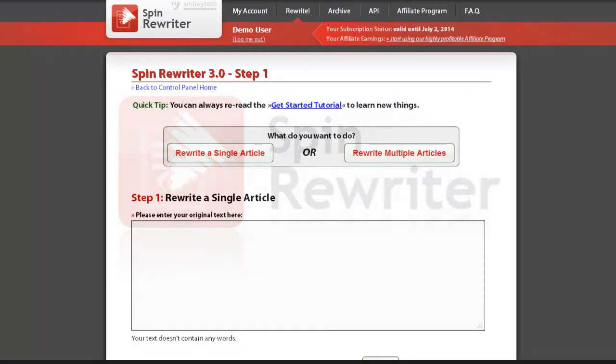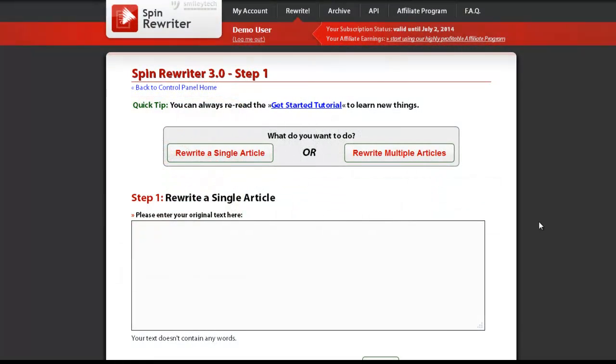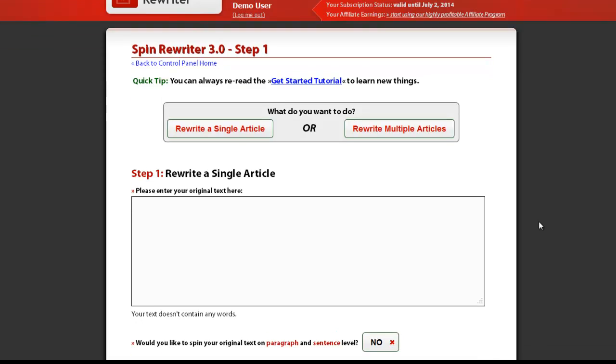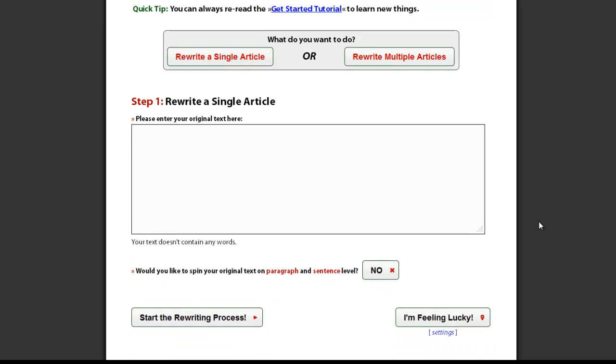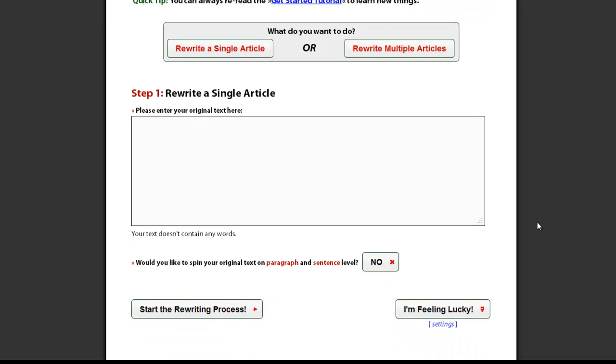When using the I'm Feeling Lucky option, your article will be automatically spun by our advanced algorithms, marked as finalized and placed into your archive of spun articles. This is why it is very important to select the most appropriate spinning settings in the first step before all of this happens.